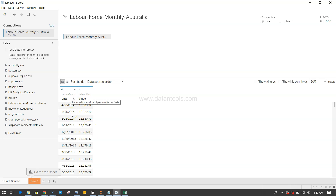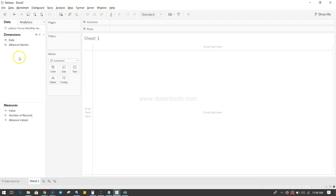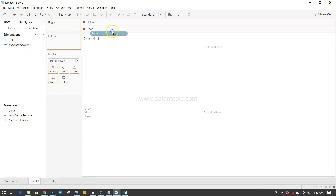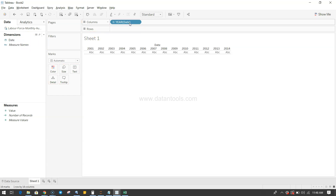The date represents what we saw in the Excel sheet and the value is its relative value. Going into Sheet 1, in the dimensions you get the date and in the measures you get just the value. So we just have two columns, but you'll see what interesting things one can do. The first thing is how you can analyze the yearly, quarterly, and monthly data. We'll take the date over here and by default it picks up the year.